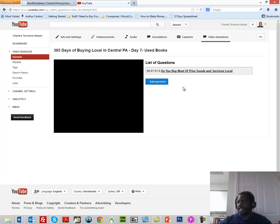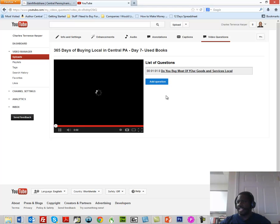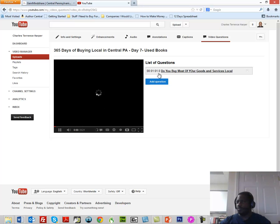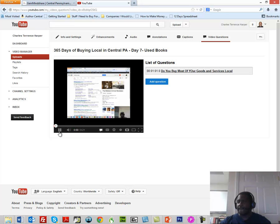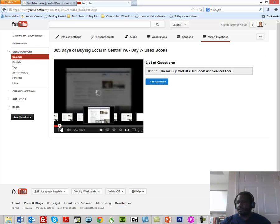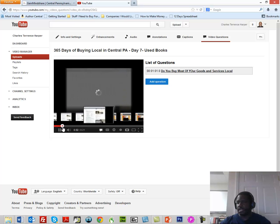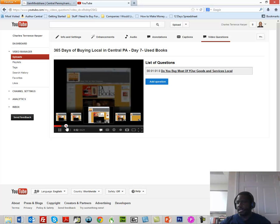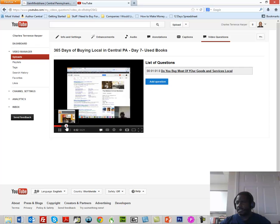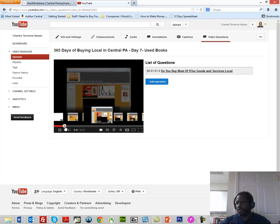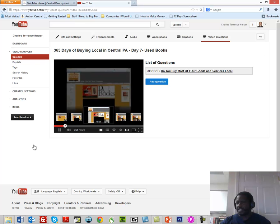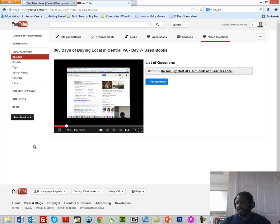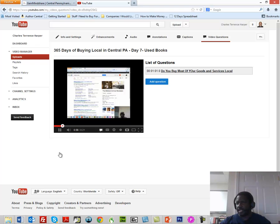Okay, so now what we have done is we've added a video question to our video. So now what should happen is at one minute and one second, this video should stop action. So let's advance the video some. We're going to advance the video to 55 seconds.